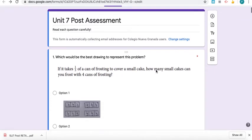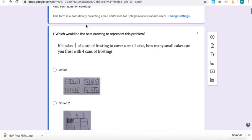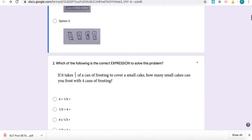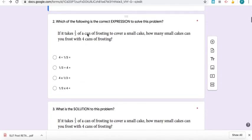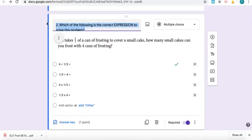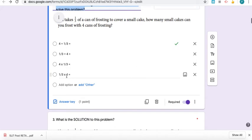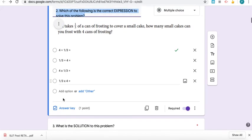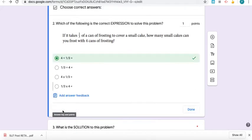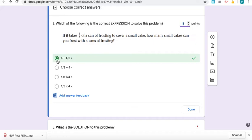And then the annoying thing is you have to be careful when you make a question. For each question, you have to make sure you do the answer key, give it a point value. I give everything on this test a point value of one, and you have to make sure that you choose the option that is the correct answer.